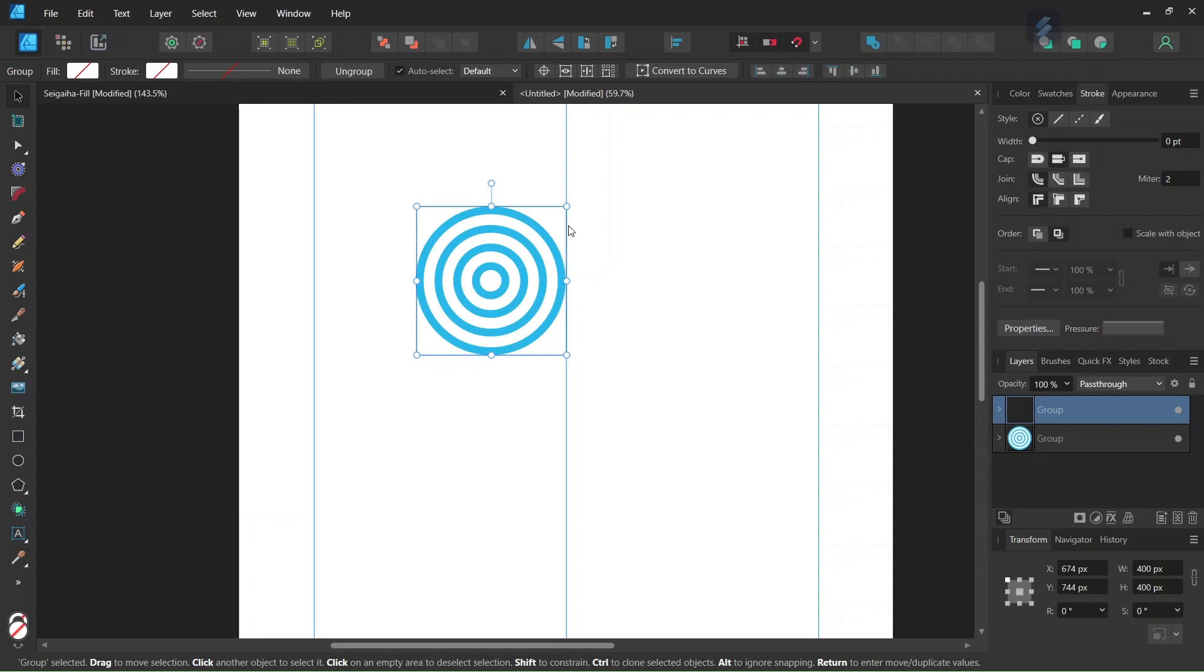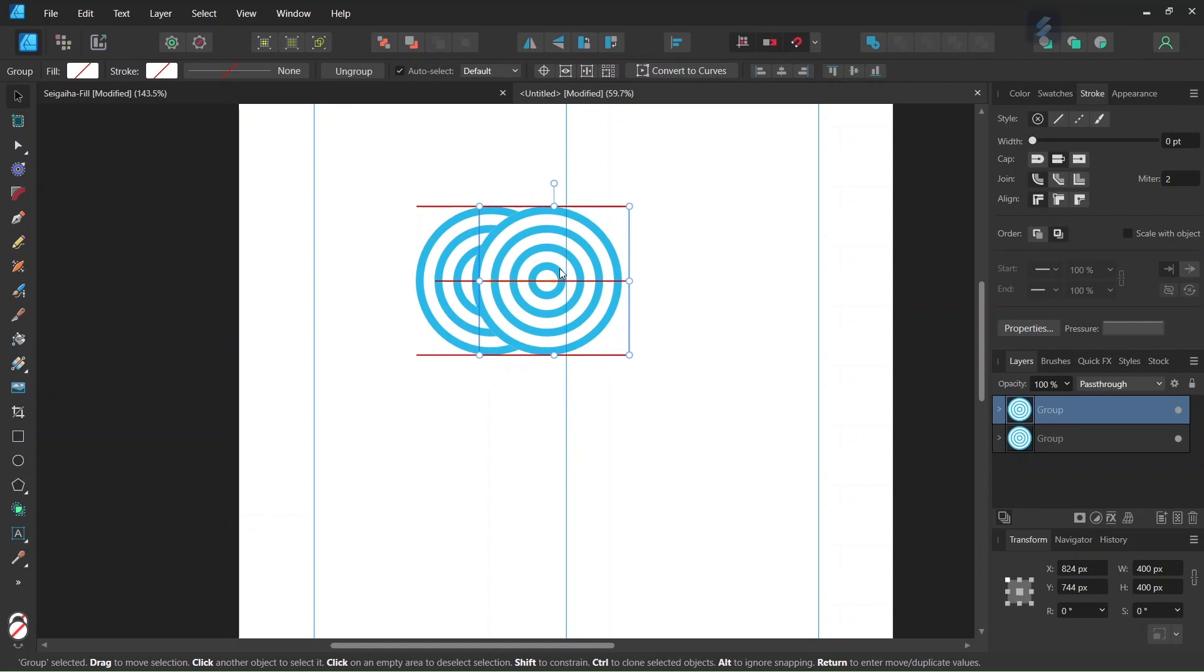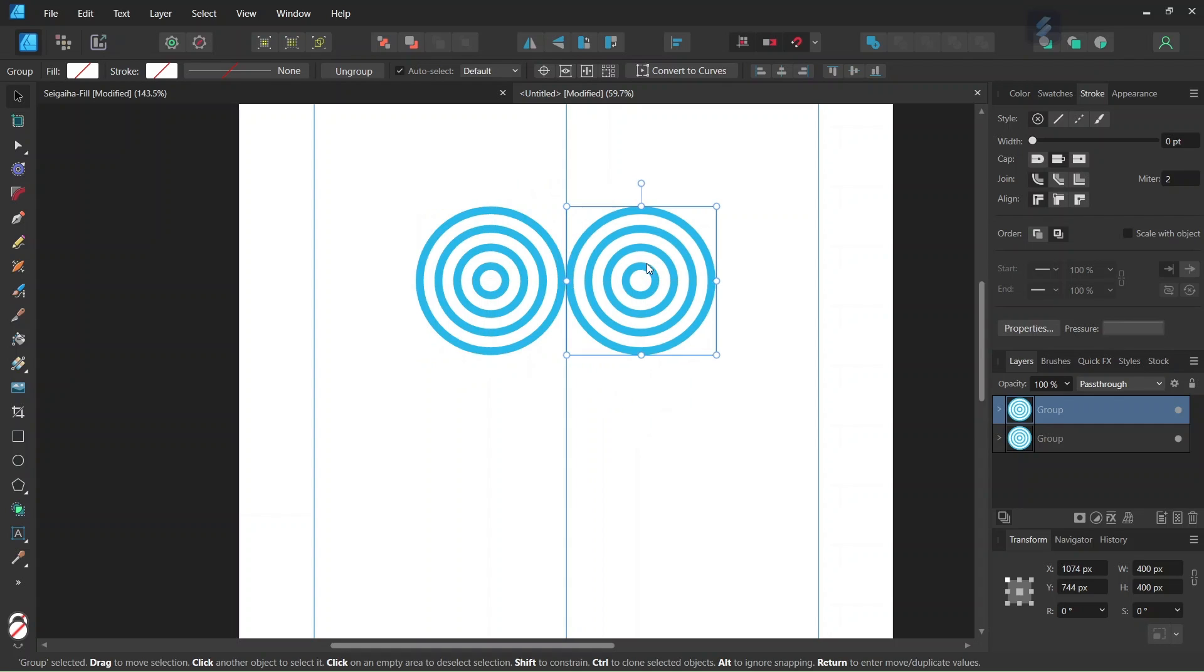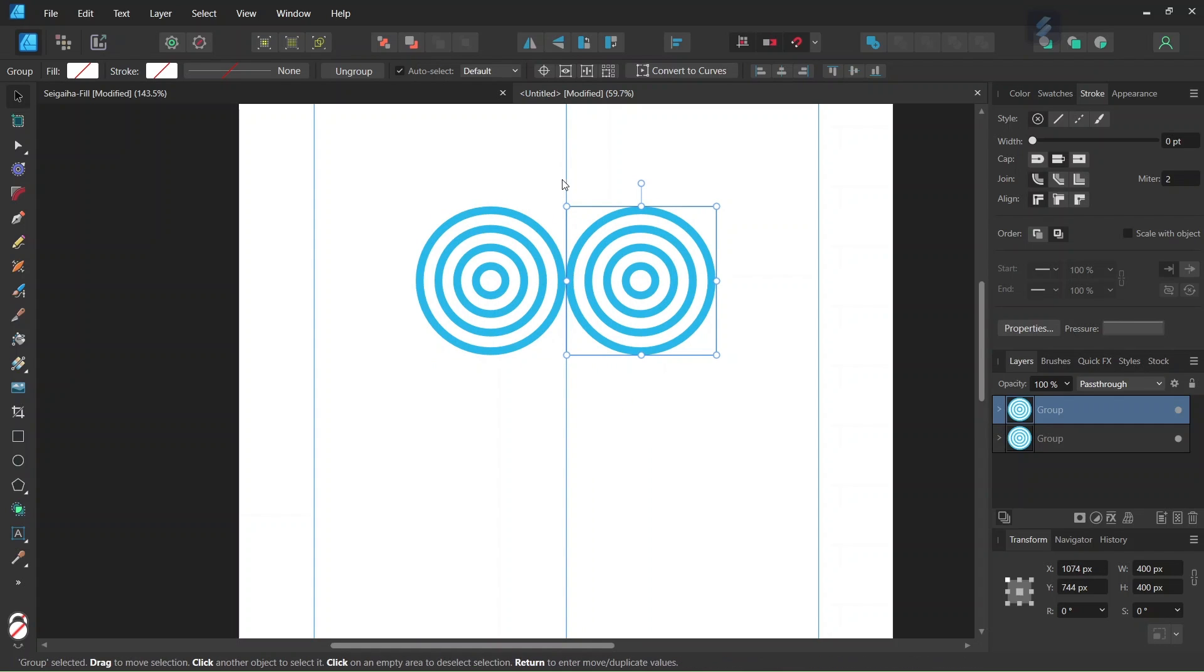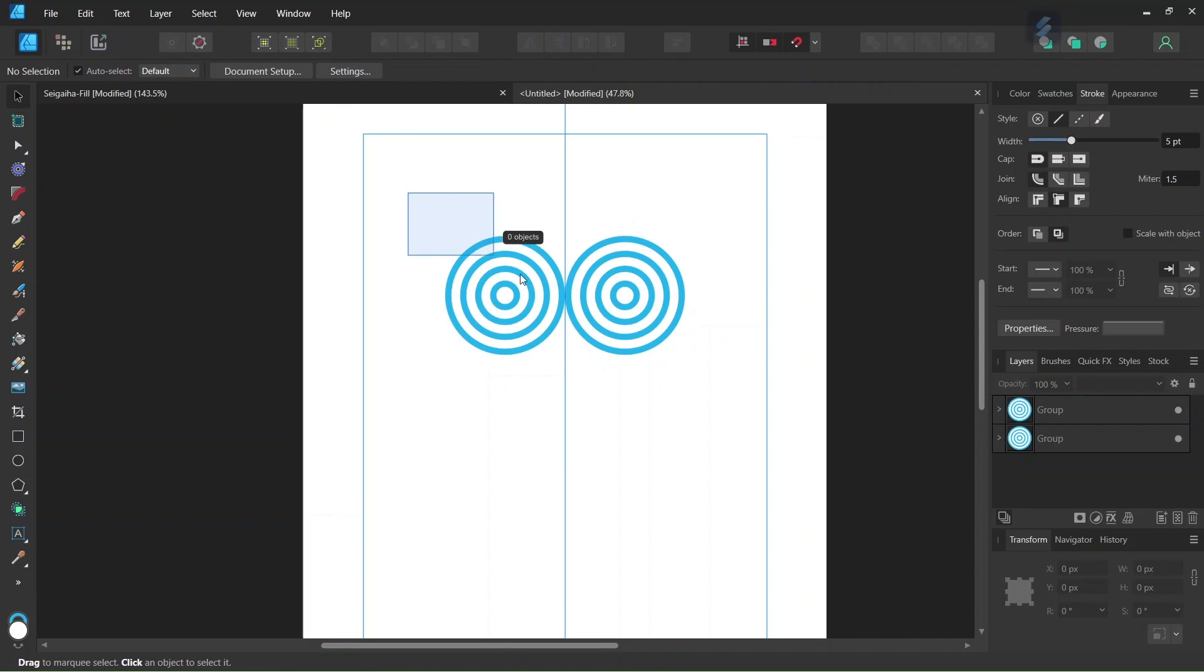And we press on Ctrl J to duplicate the group. And then we move the duplicated group on the right while holding Shift to keep it on a straight line. Until it snaps to the guide on the left. So now we have two wave units.